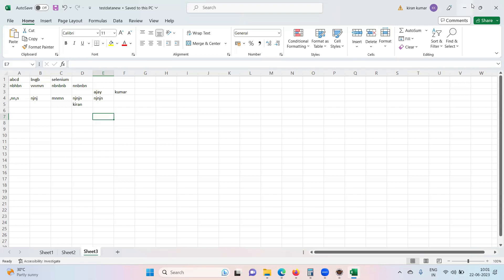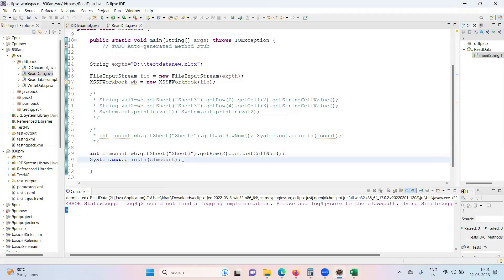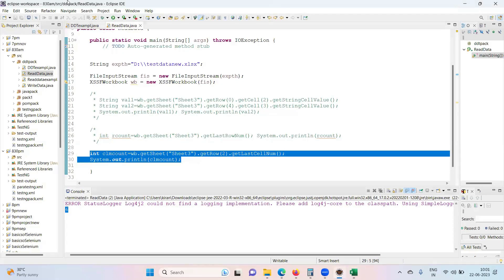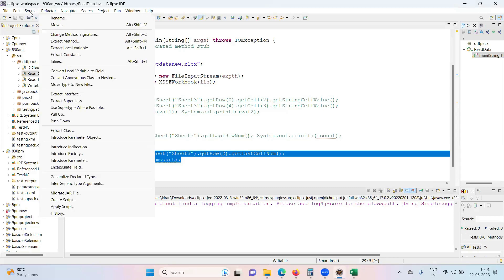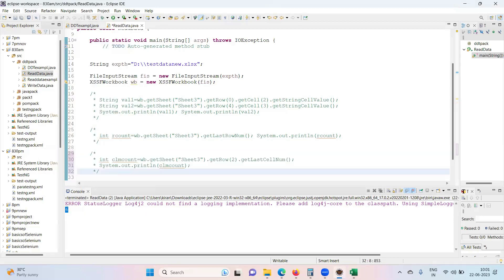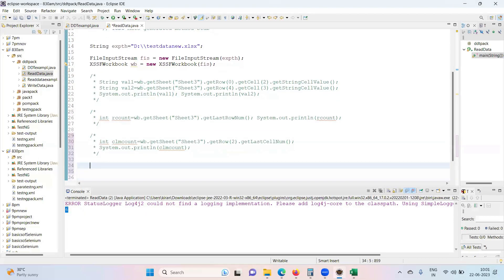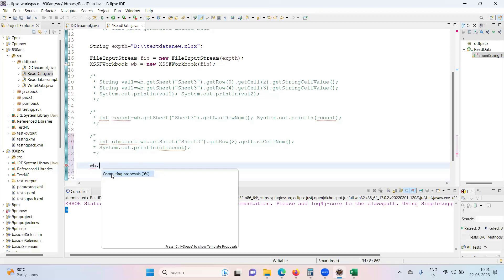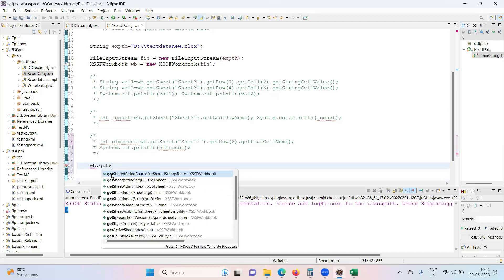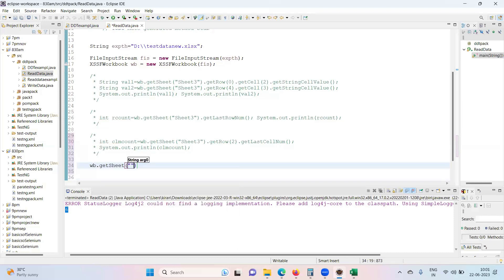So let's see. First, find total number of rows. wb.getSheet, sheet3.